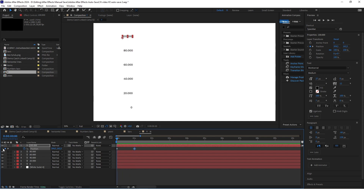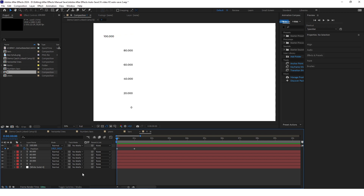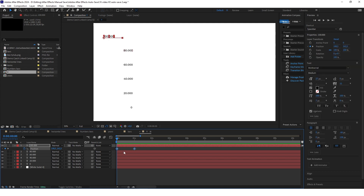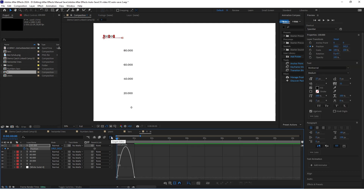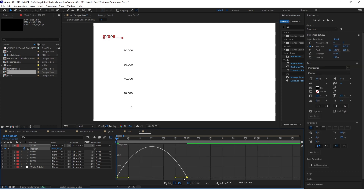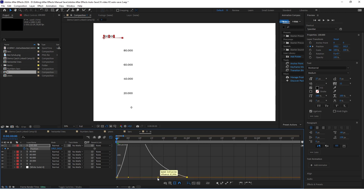Go back to the first keyframe and just push the text to the left. Select both keyframes and click F9, then go to the graph editor and make it look something like this.